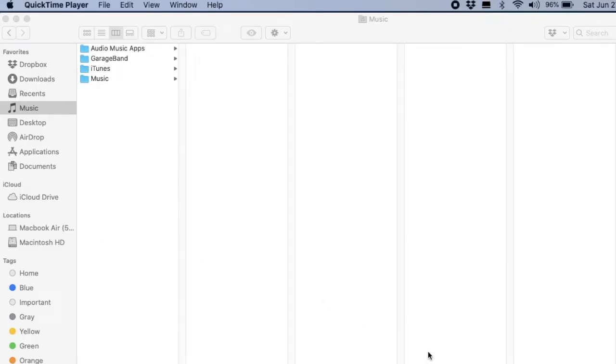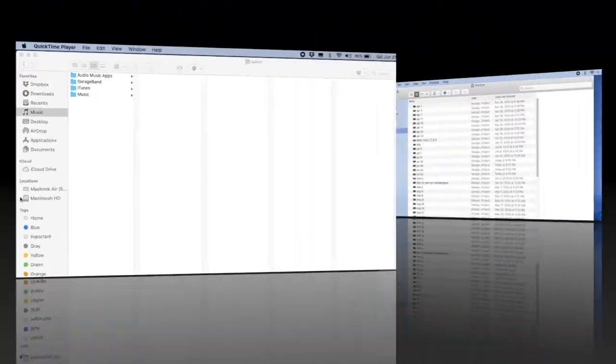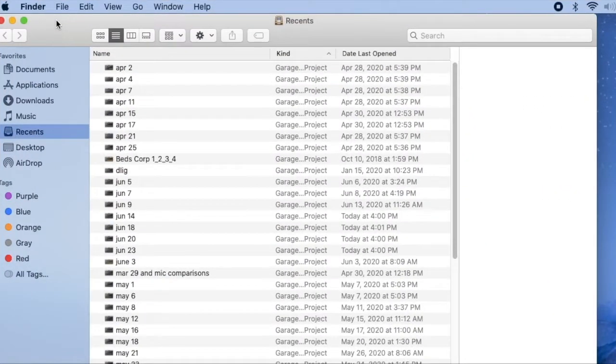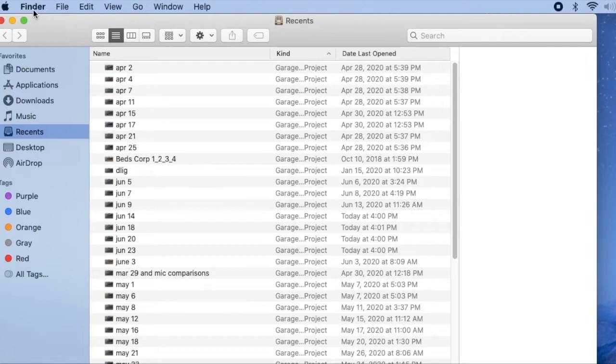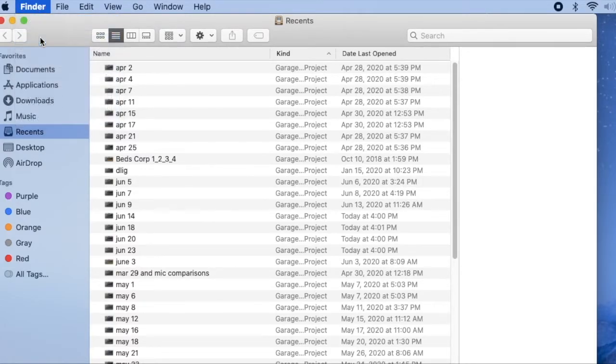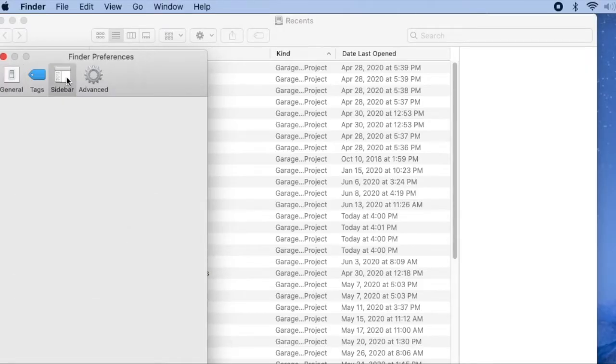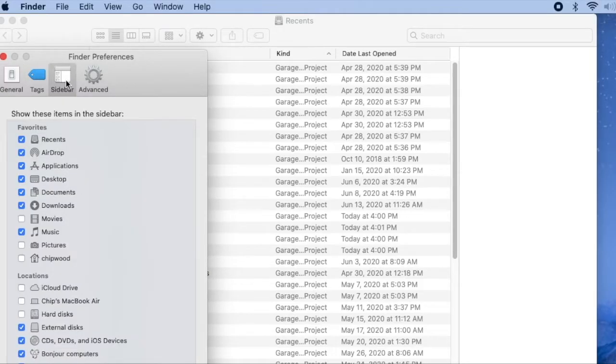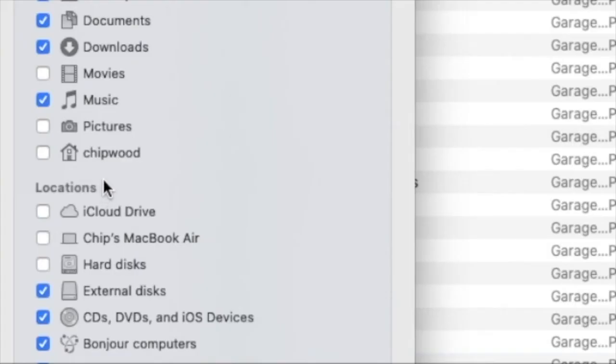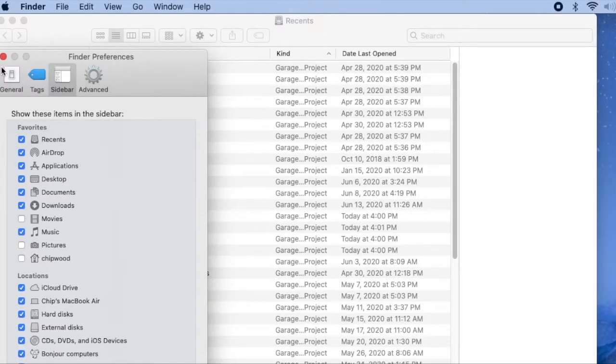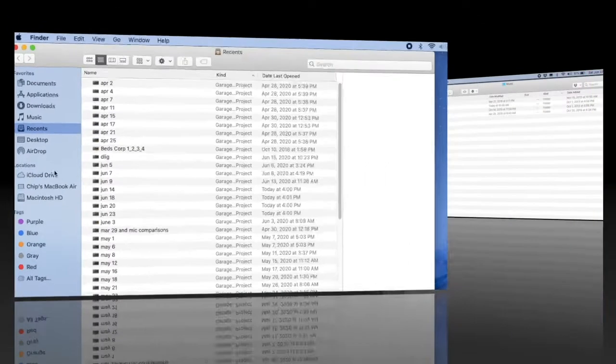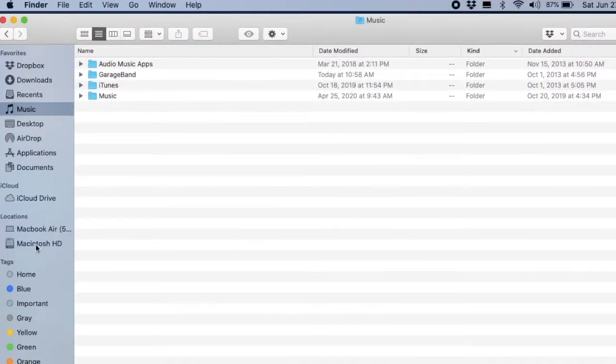Start by opening your Finder, and in the left-hand column under Locations, you'll see your laptop and your hard drive. Now, if your computer and hard drive do not appear in this sidebar, go to Finder, Preferences, Sidebar, and under the header Locations, select your hard drive and your laptop, and they will now appear in the sidebar.